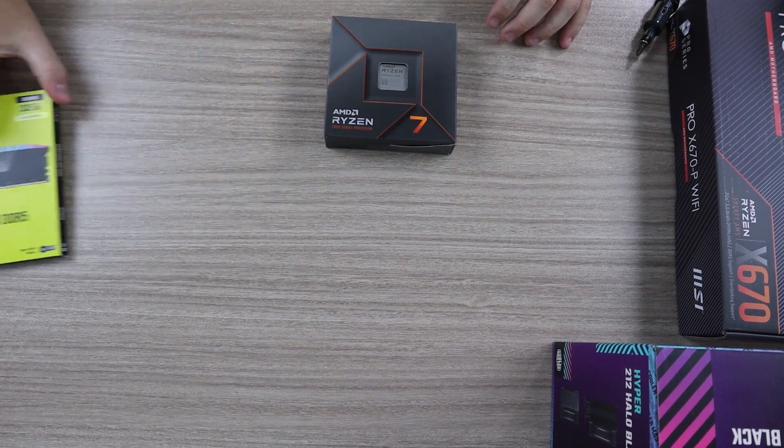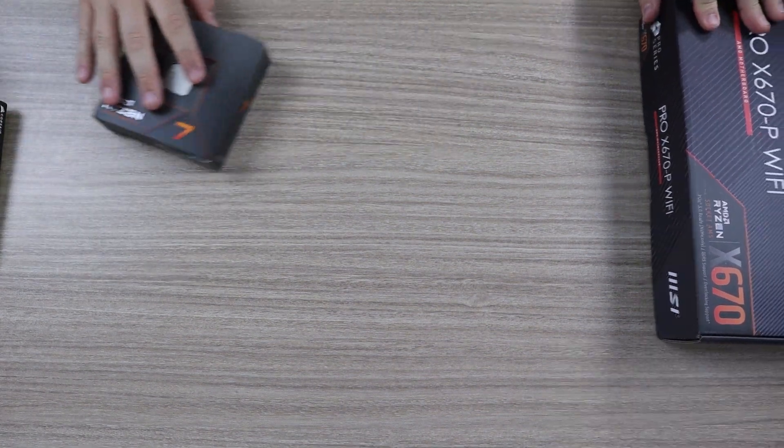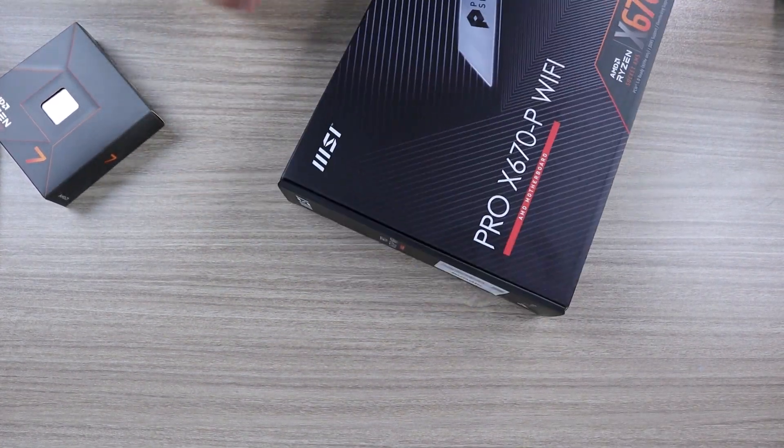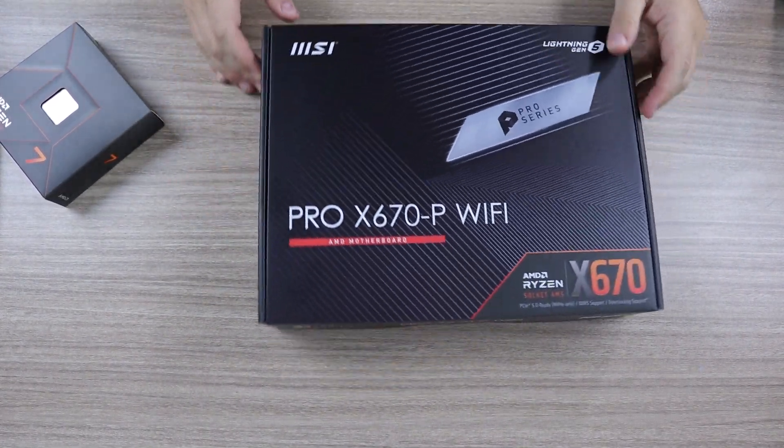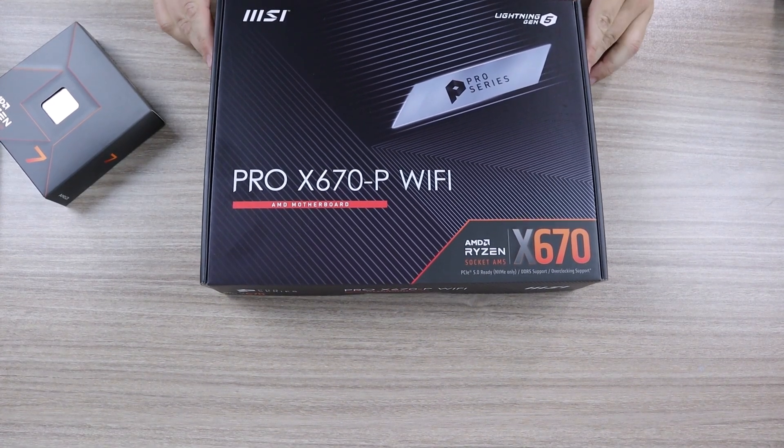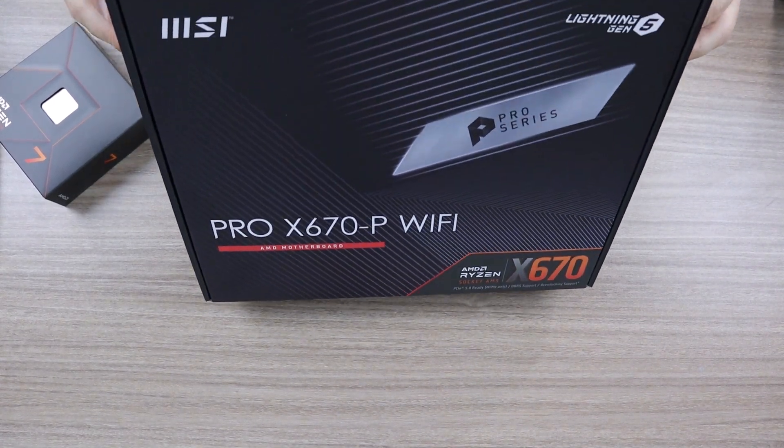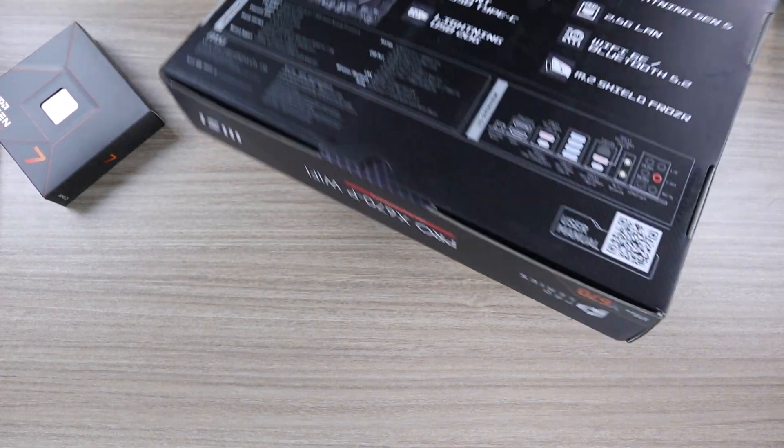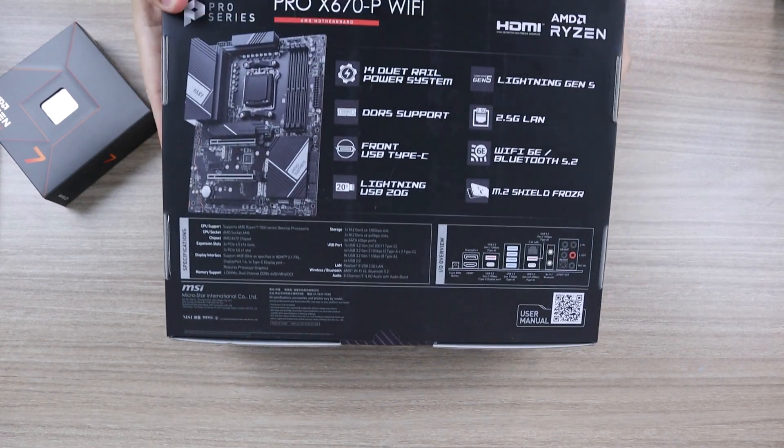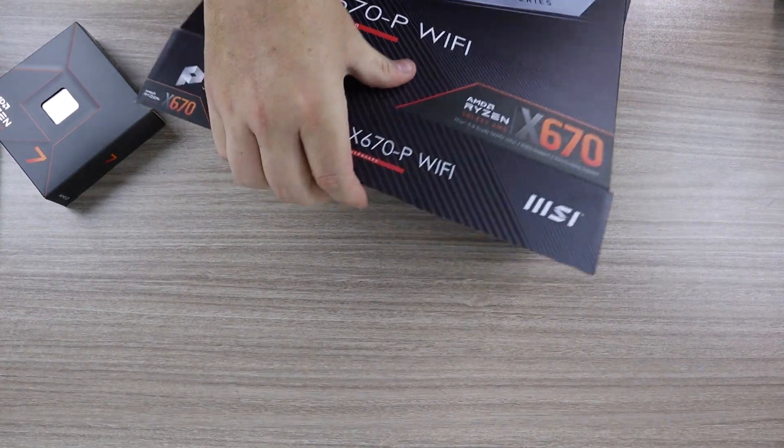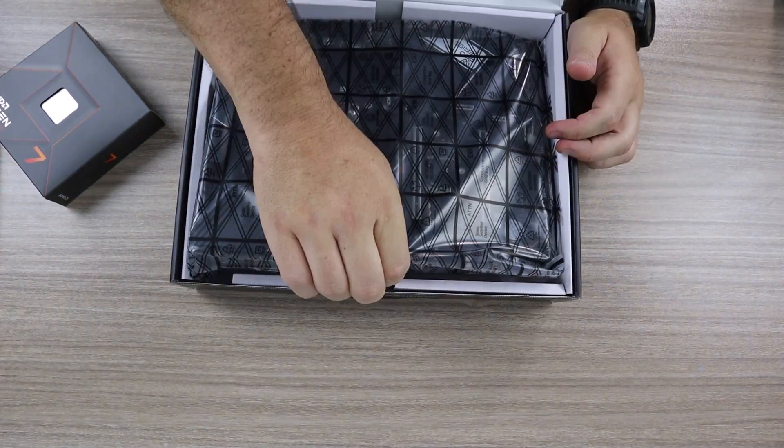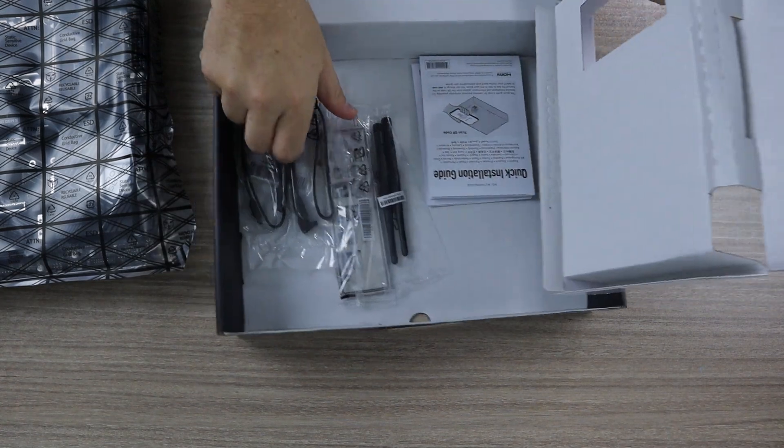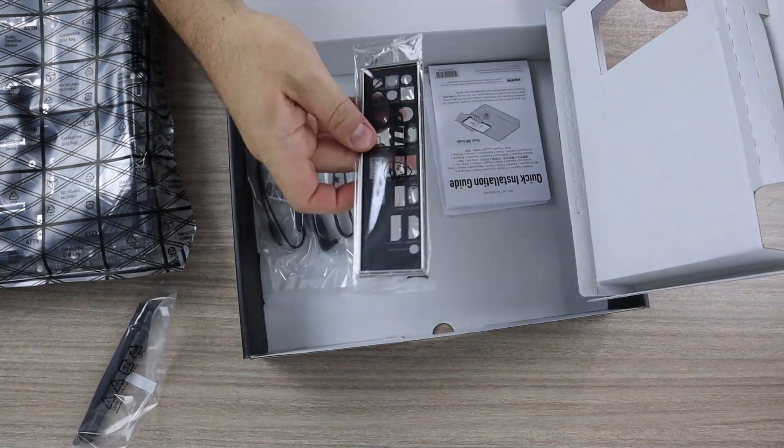You need the CPU, motherboard, RAM, graphics card, power supply, storage, and a case. And of course you're going to need some tools like a screwdriver and thermal paste. Some coolers already come with pre-applied paste, so you might not need it, but it's always good to have it extra just in case.